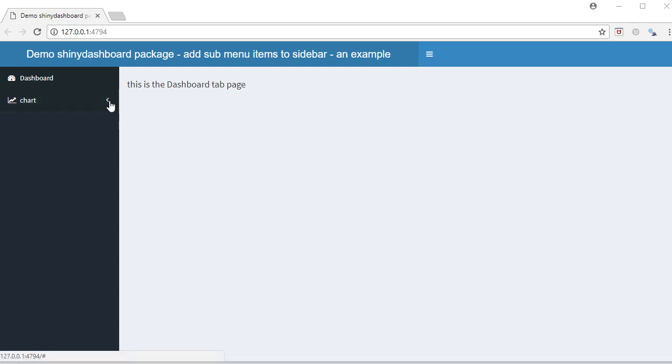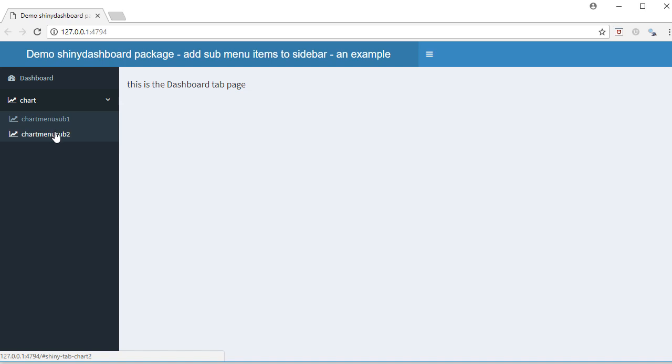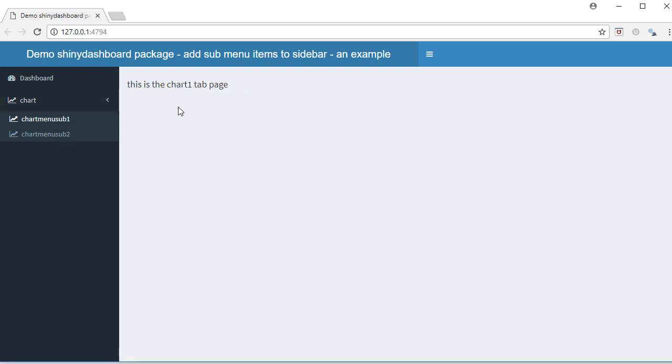What I'm trying to say is I've got a menu item as chart, and underneath that I've got two sub menu items as chart menu sub 1 and chart menu sub 2. So if I click on this sub menu it opens its own landing page, and if I click on sub menu 2 it has its own landing page.